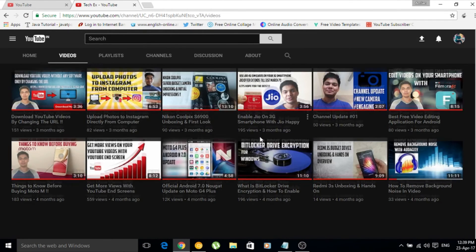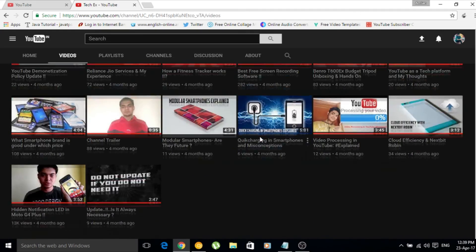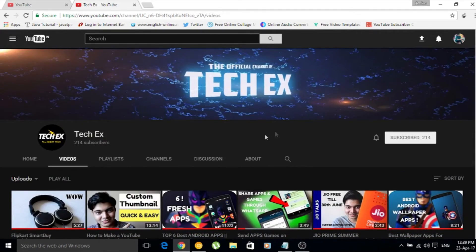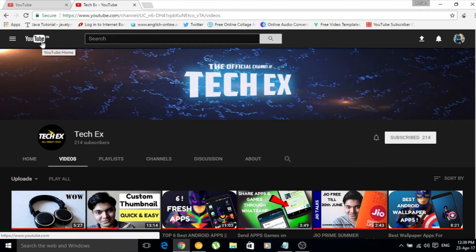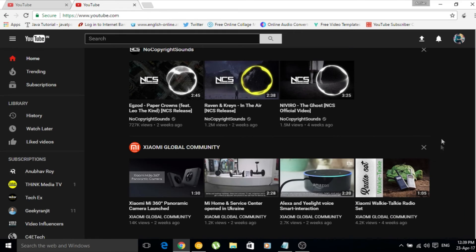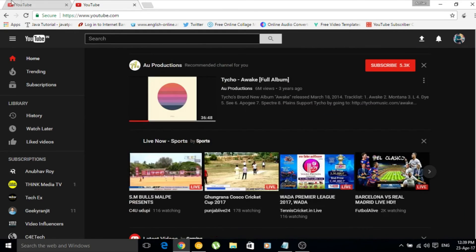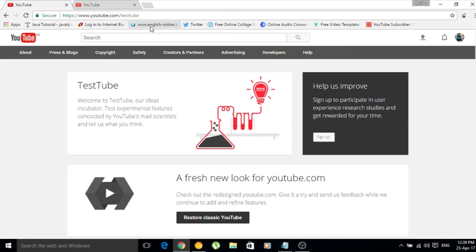This is how the new YouTube looks in dark mode. Now if you're thinking you don't like this YouTube dark mode and want to go back to the classic mode which you've been seeing for years, here's what you have to do.